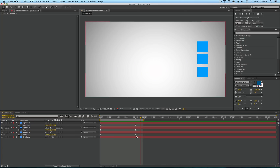I wanted to explain something real quick that bugged me my whole first year in After Effects that I could not figure out. After applying a simple easy ease to my keyframe, sometimes I would notice these weird jarring movements, and I finally figured out what that is. So if you're noticing any weird, funky movement with your keyframes, there's something that you should check.